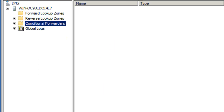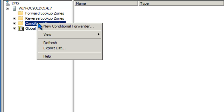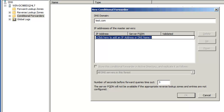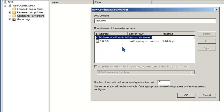So let's go ahead and take a look at how we set up conditional forwarders. When you open up the DNS admin console, right-click conditional forwarders and select new conditional forwarder. If we wanted to set up forwarding for the test.com zone, type that in the DNS domain and type in the IP address or IP addresses of the name servers that host this zone. For this example, I'm just going to type in the IP address of a Google server — we're just doing this for testing purposes. Your DNS server will attempt to validate the IP address and if it does so successfully, it will provide you with the fully qualified domain name of that name server.